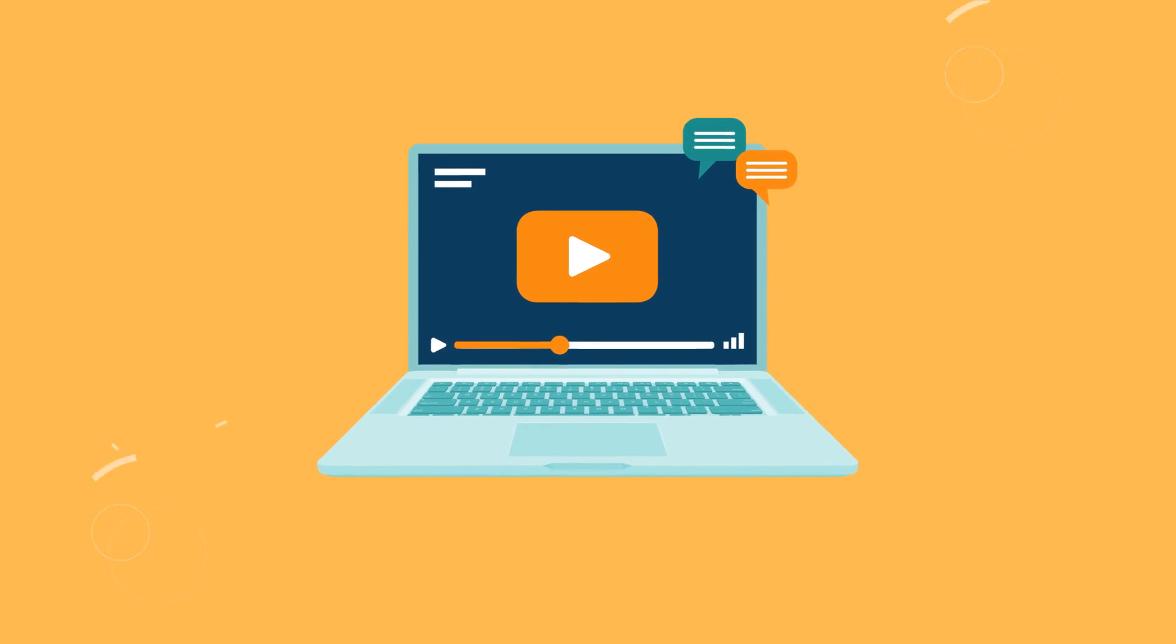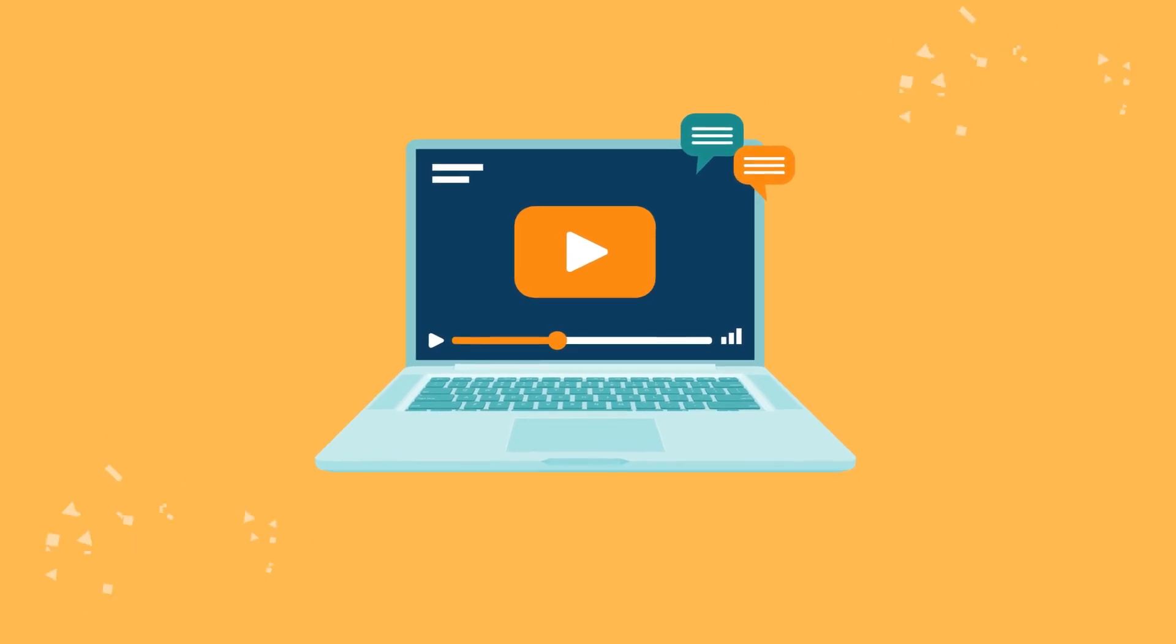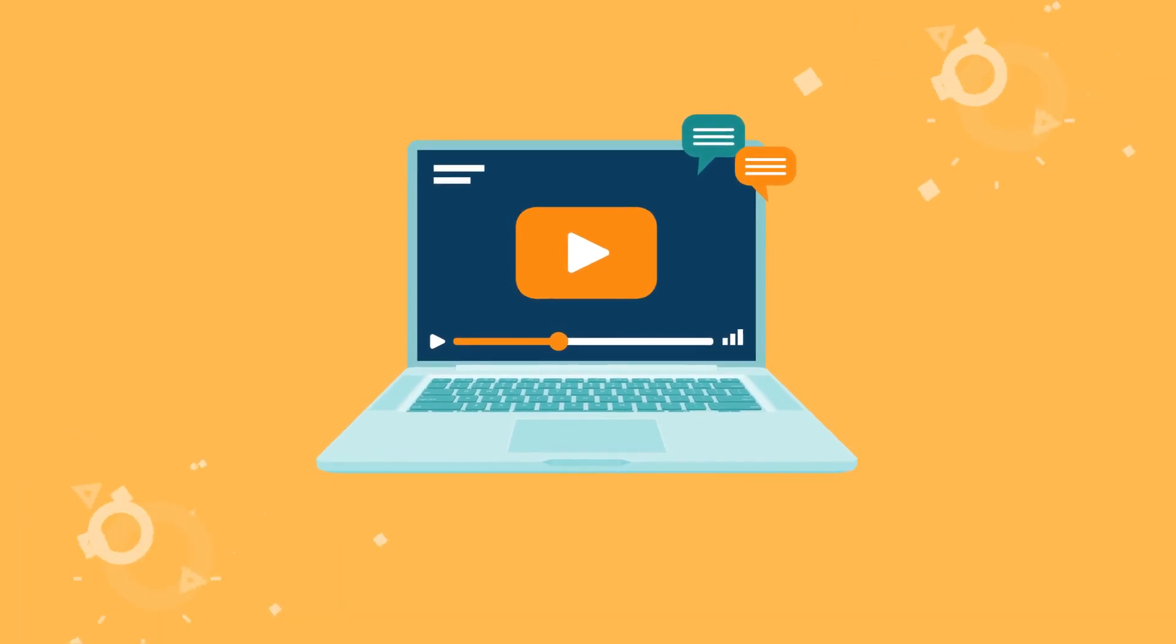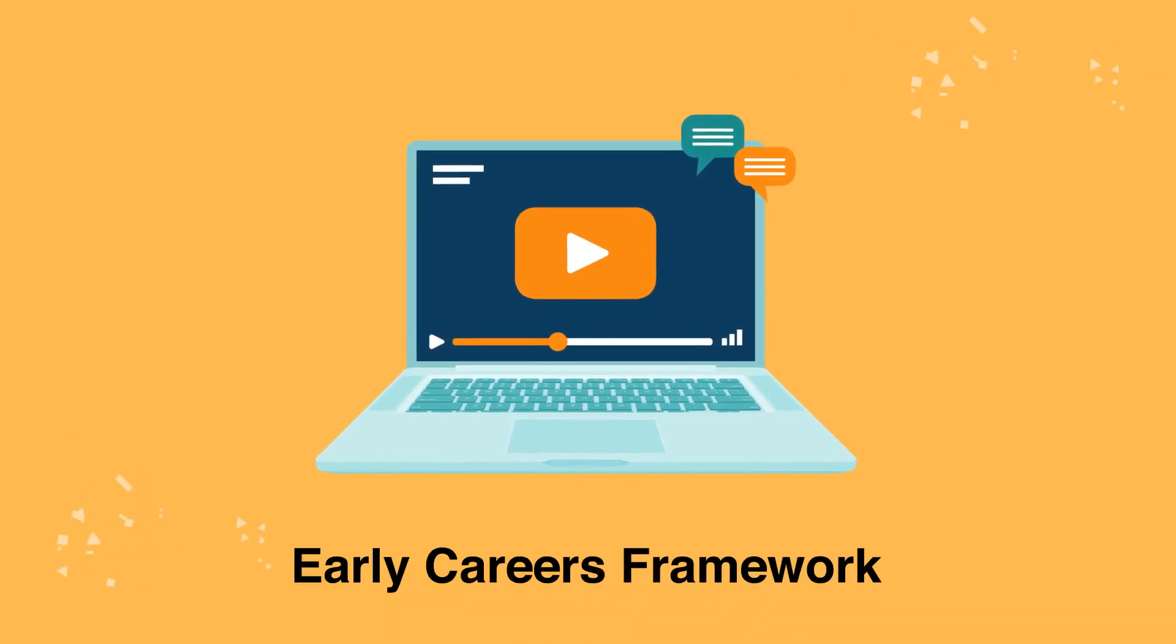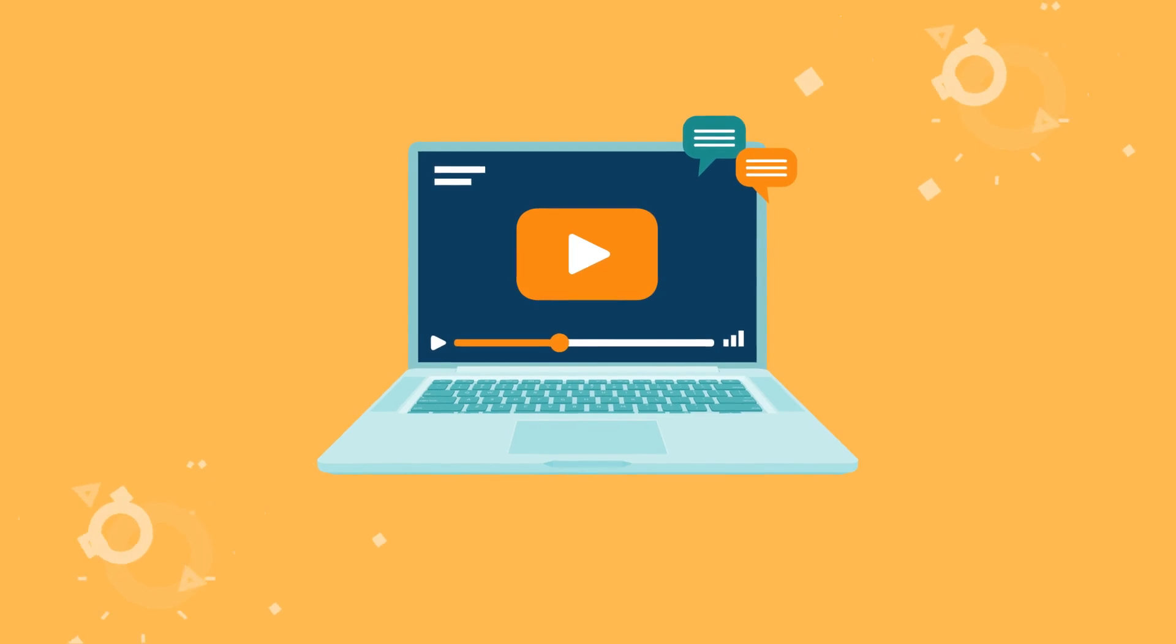Hello, this short introductory video aims to explain what the Early Careers Framework is about and how it works.